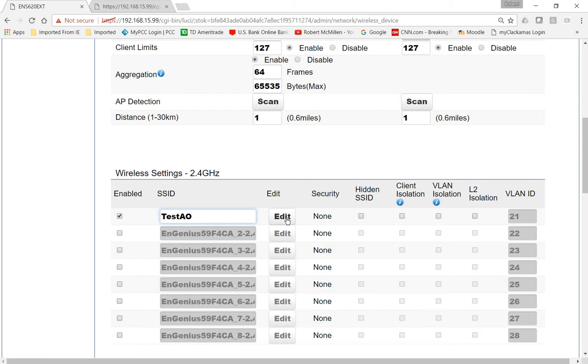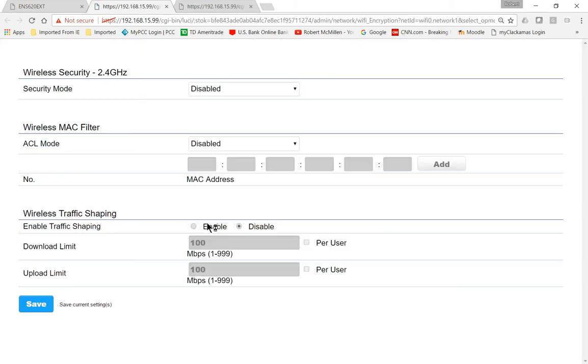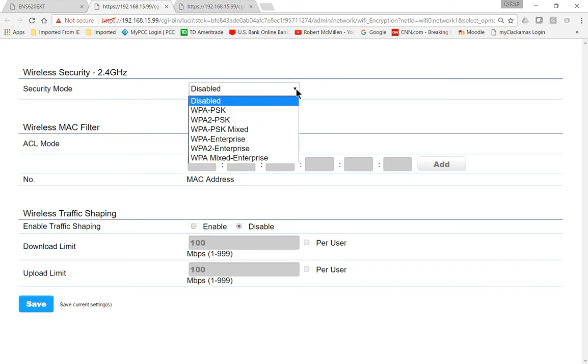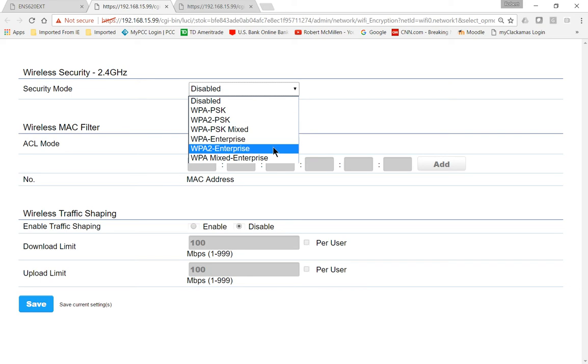Now we want to go into Edit, and we want to make another change. We want to turn on Security. The best security is WPA2PSK if you're going to use in a home or small office. If you're using certificates in the RADIUS server, then you can go WPA2Enterprise.